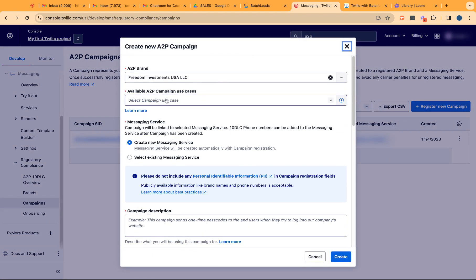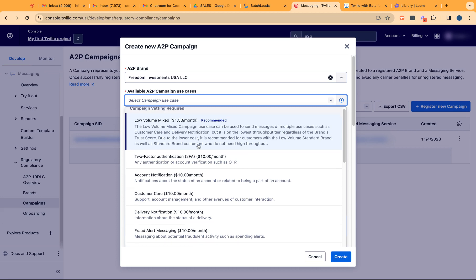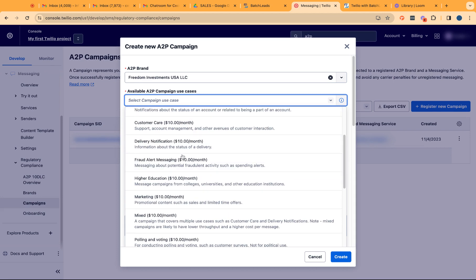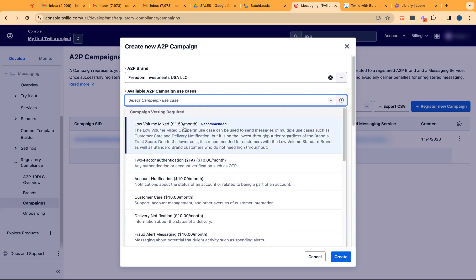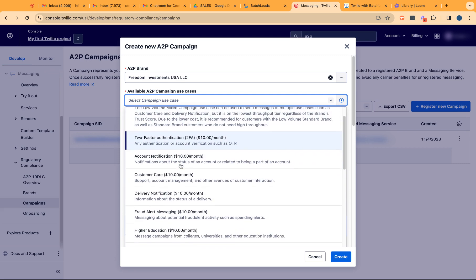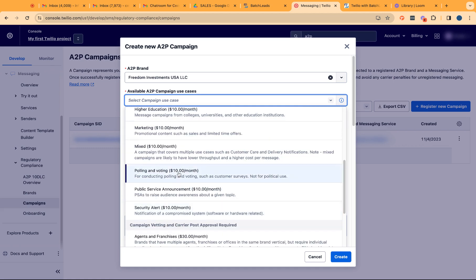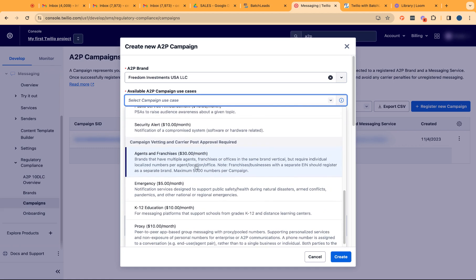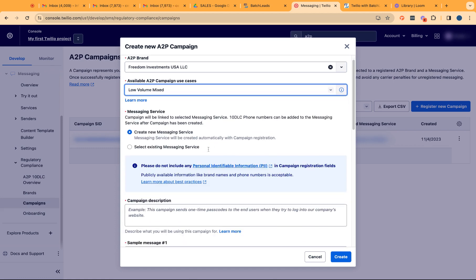When we click on register new campaign, this is now where you will have to first identify what is going to be your campaign use case type. In most cases, if you plan to only send out a minimum of like 500 SMS a day, the low volume mix should be enough to cover for those type of messages. We want to do low volume mix because if you select just customer care, then the system would recognize that if you're not sending any customer care related SMS, that will automatically reject any SMS you're sending from your phone number. So you want to do mix because it's going to be a combination of account notification, customer care, and probably other marketing related SMS campaigns as well.